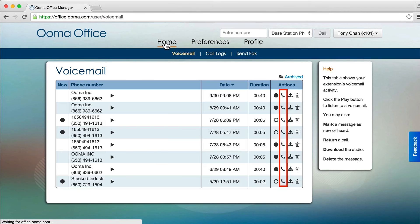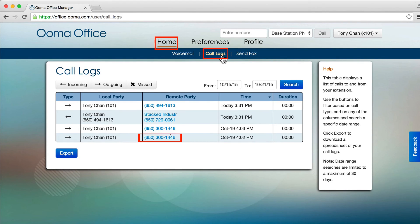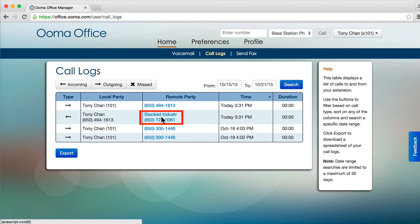You may also use the phone icon on the voicemail page, or simply click on any phone number in your call logs to return a call.